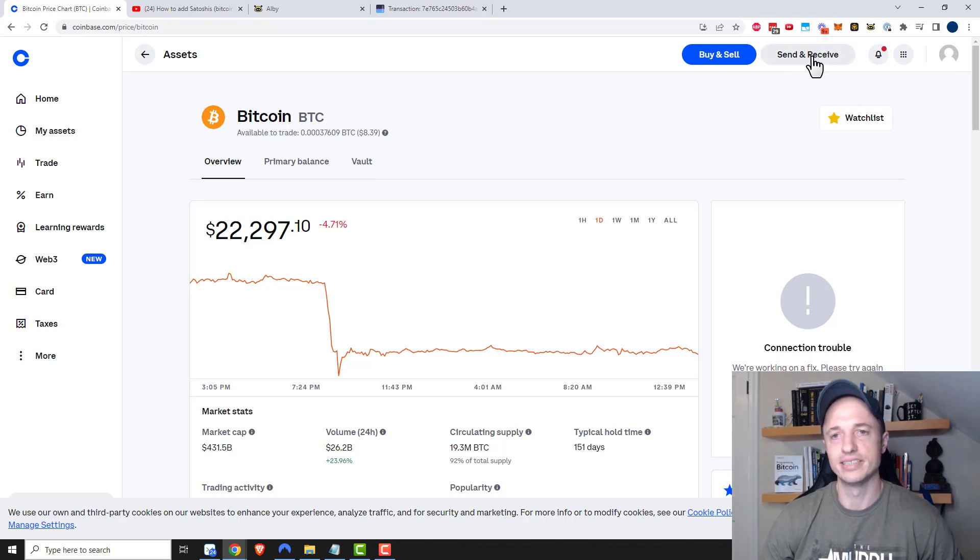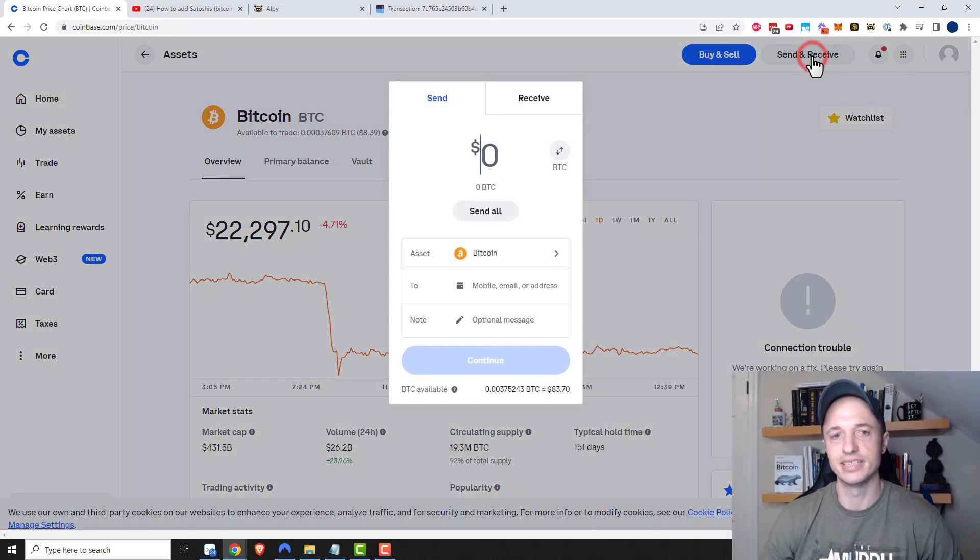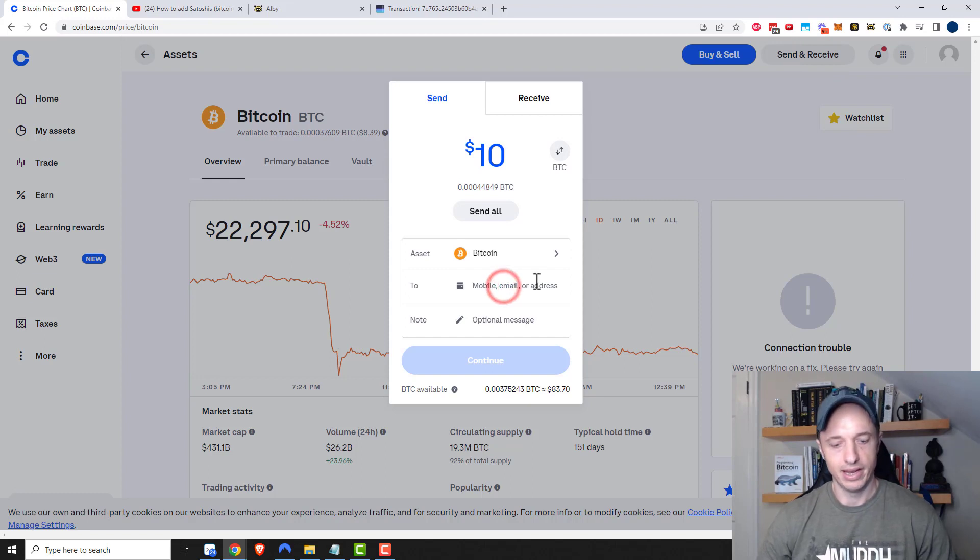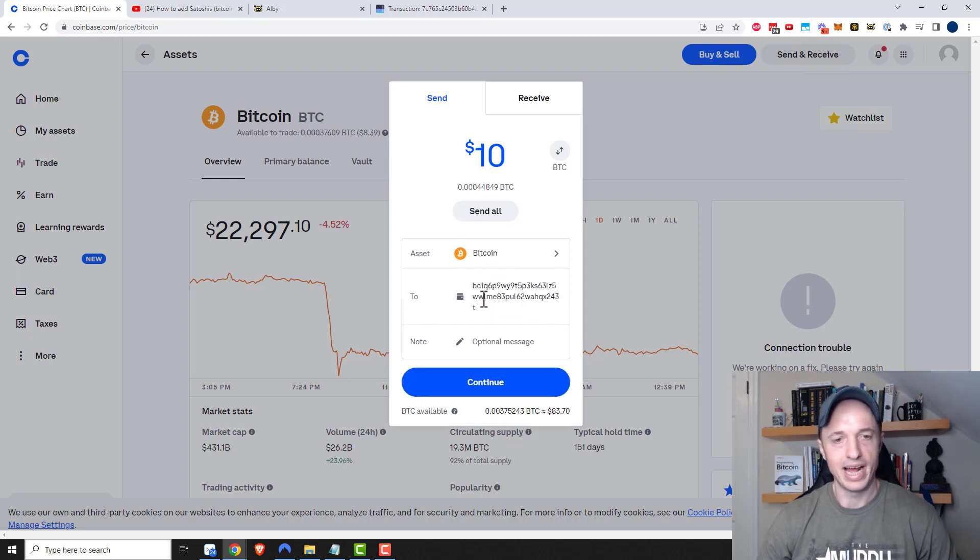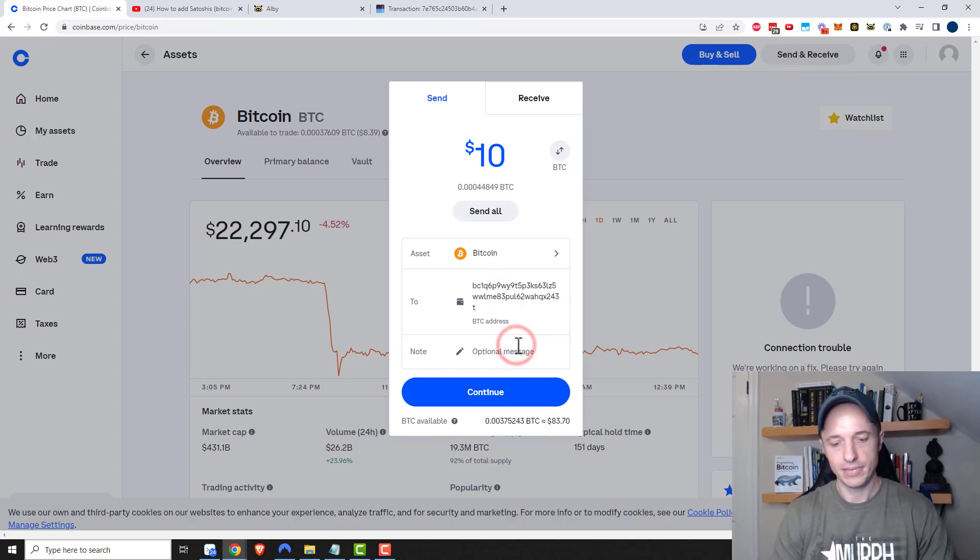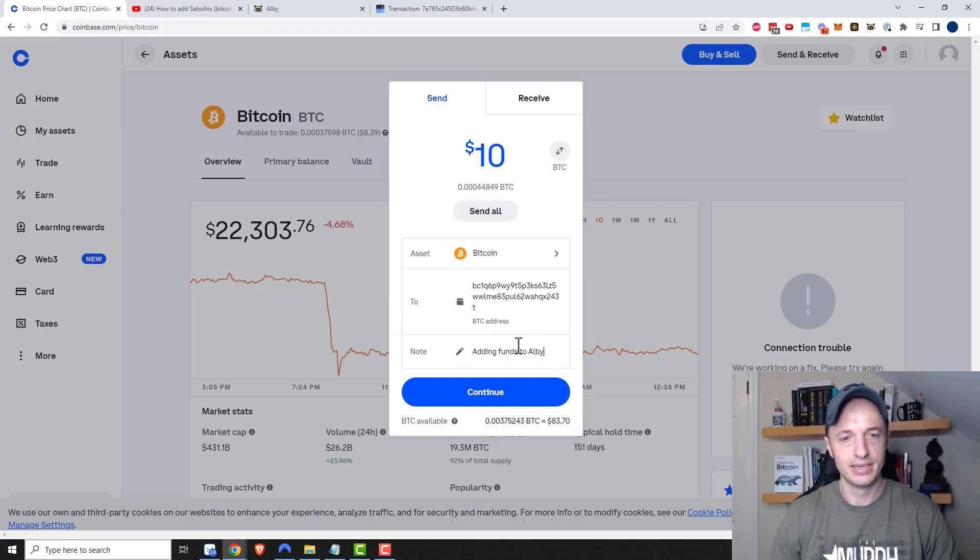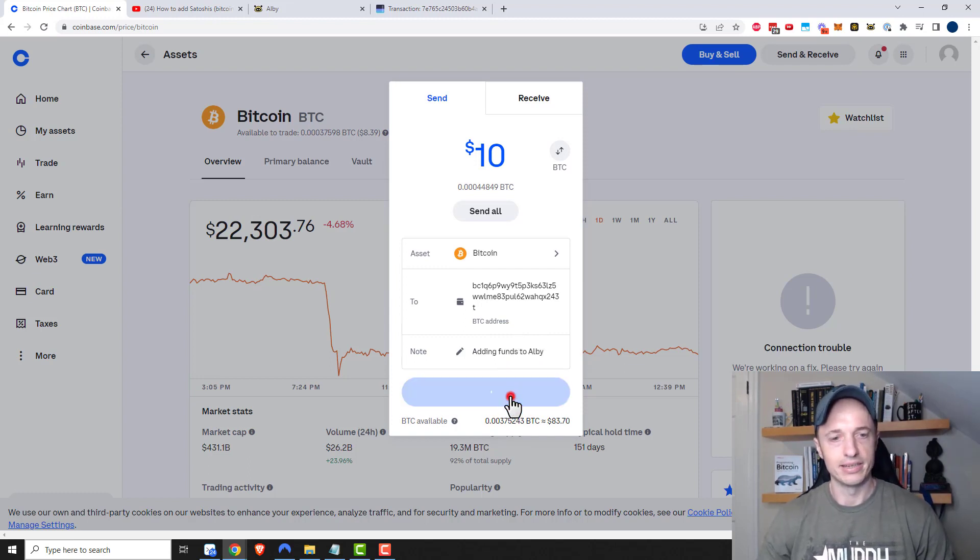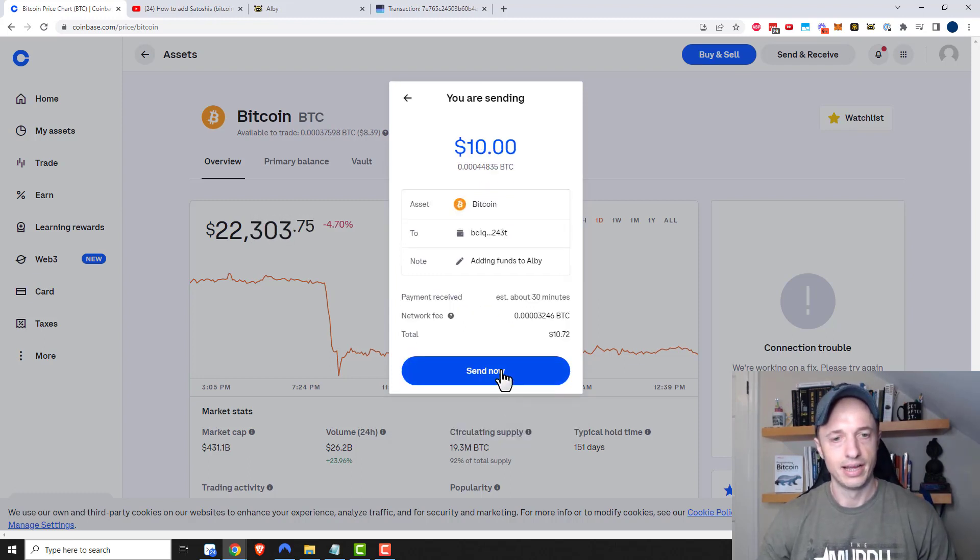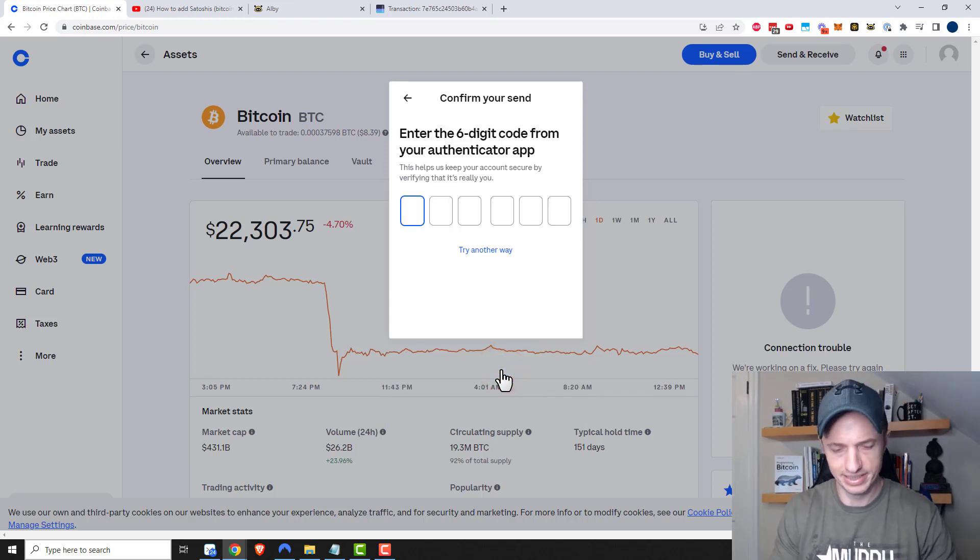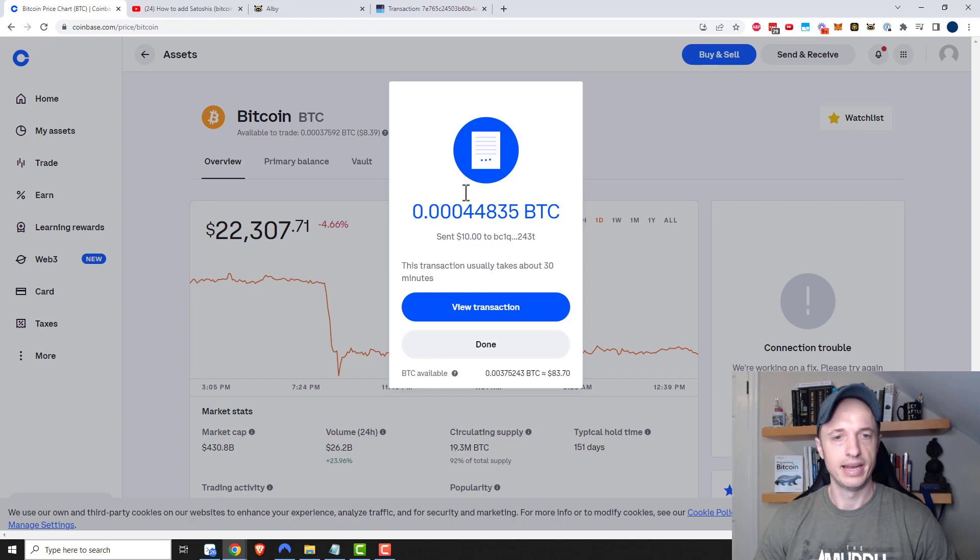If you're using Coinbase, you come up to send and receive. Let's say I want to send $10 worth of Bitcoin. I plug in my Albi address there, and I'd say adding funds to Albi and continue. I'll go ahead and send it now and plug in my six digit code.